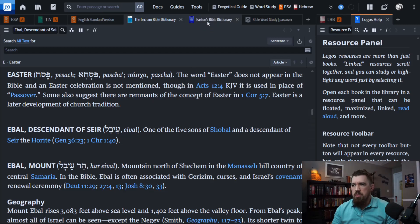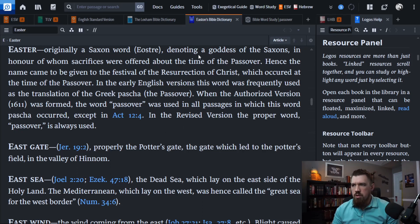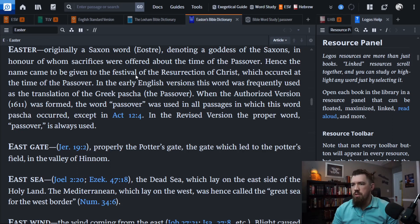Let's check out another Bible dictionary — this is Easton's Bible Dictionary. Easter, originally a Saxon word, 'iostra,' denoting a goddess of the Saxons, in honor of whom sacrifices were offered about the time of the Passover. Hence the name came to be given to the festival of the resurrection of Christ, which occurred at the time of Passover.